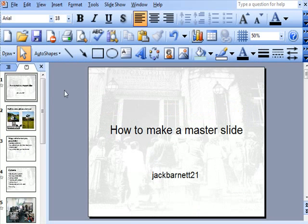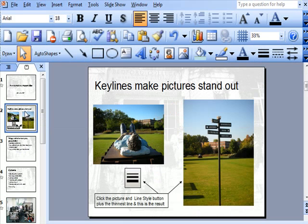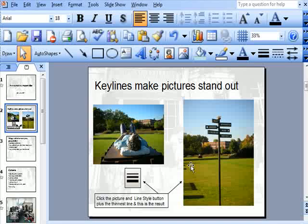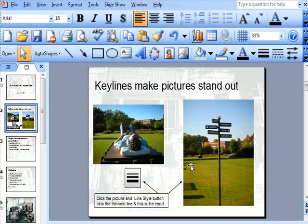Alright, if I go to my second slide, this one is talking about keylines. Now if you have any pictures on your slide and you want them to stand out from the page,